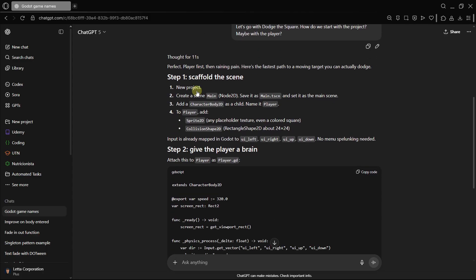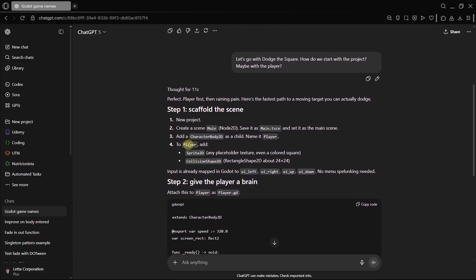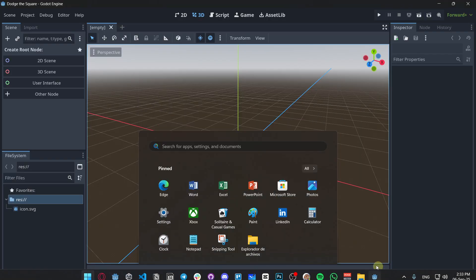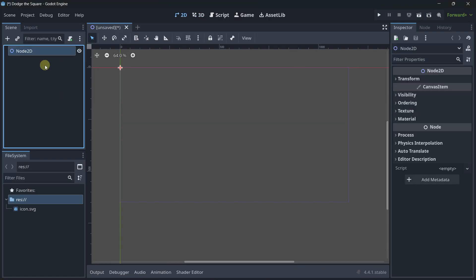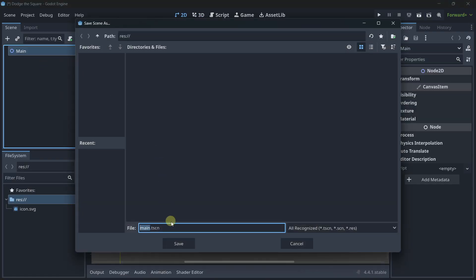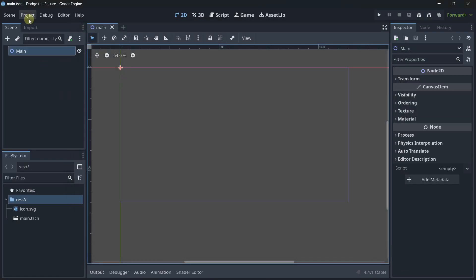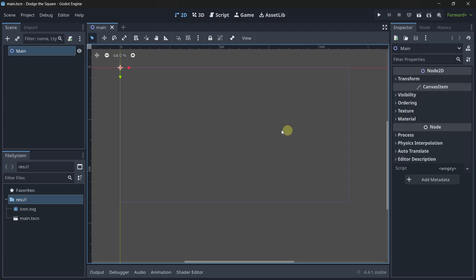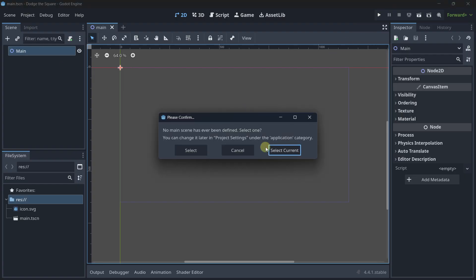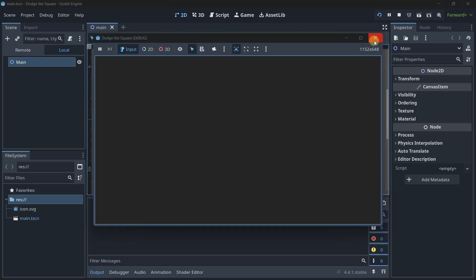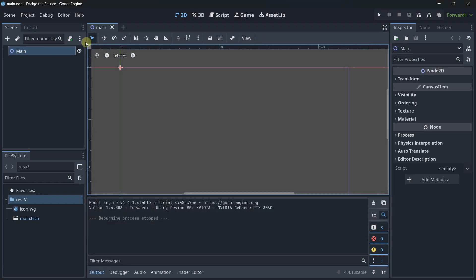So here we have the first step, which is creating a new project. We've done it, create a scene main node 2D, save it as main.tscn, and set it as the main scene. So let's do it. Pretty good step-by-step process. Let's save it. It didn't tell us how to make it the main scene, so I know how to make it the main scene. We can press here and select current.